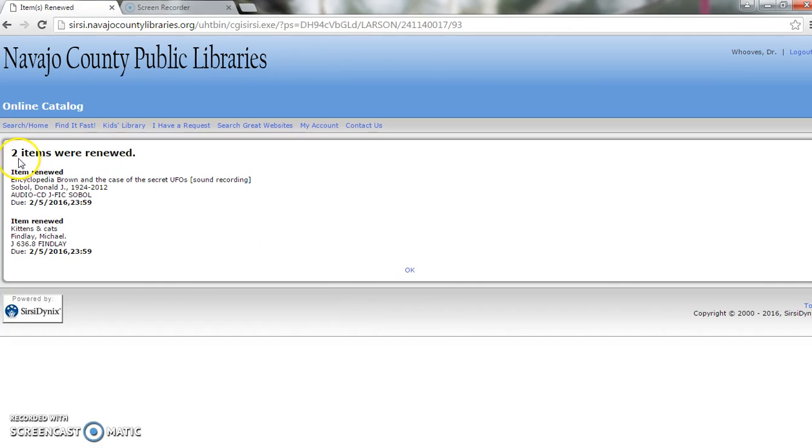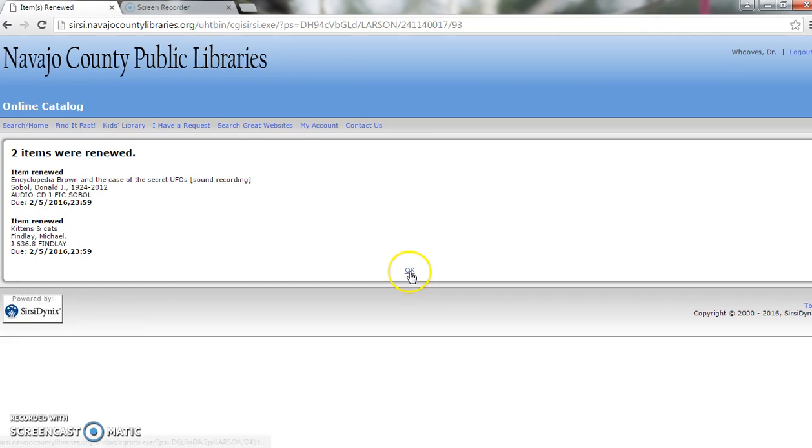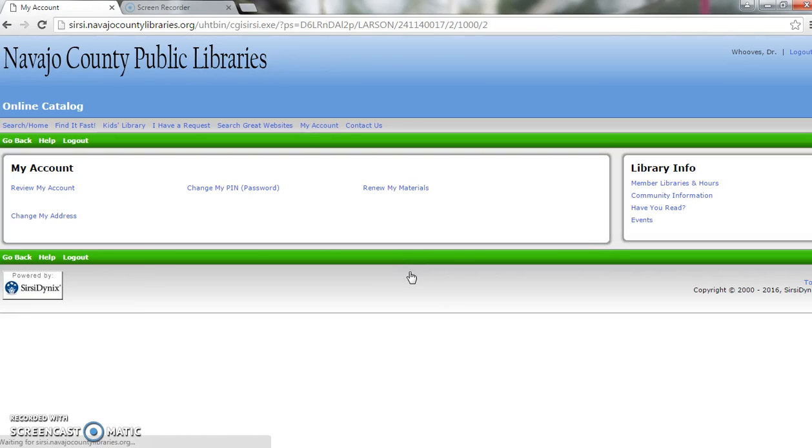And this tells me that two items were renewed. Encyclopedia Brown and Cats and Kittens. It also shows me the new due date. If you click OK, you'll go back.